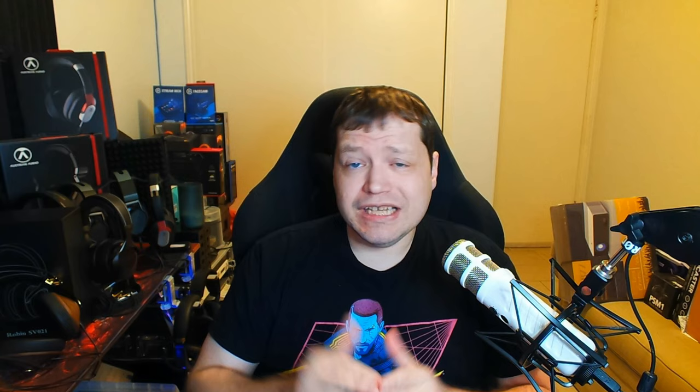Now if your router came up as passed, well then you don't actually have to do anything. You're good. Congratulations. However, if you did come up with a failure and it's an ICMP echo request, then we're going to have to change that in your router, if possible.